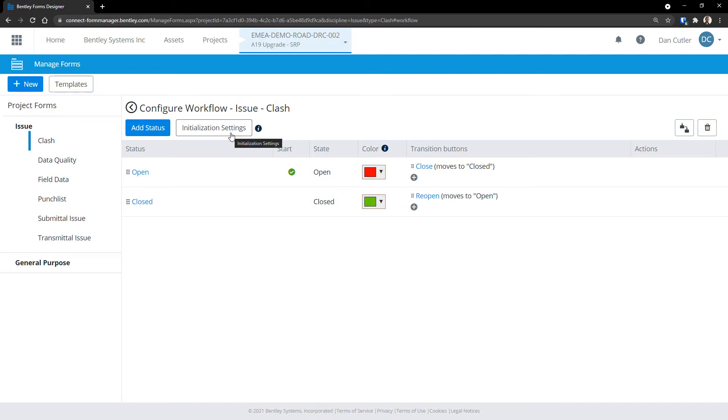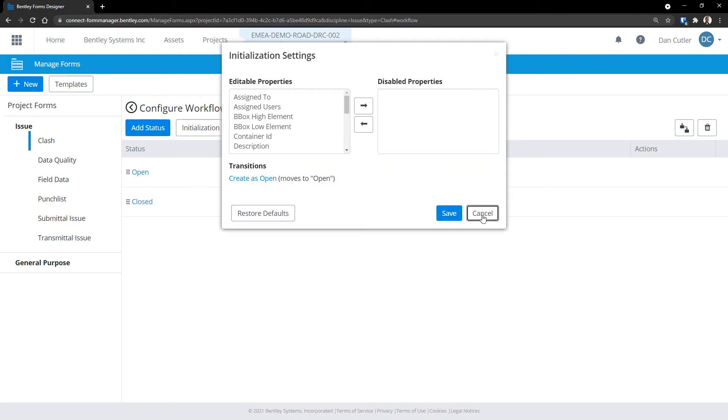We can change some settings for this here, the settings for which will become clear as we go through the other workflow options. So now we've got this basic workflow in place, let's test it.